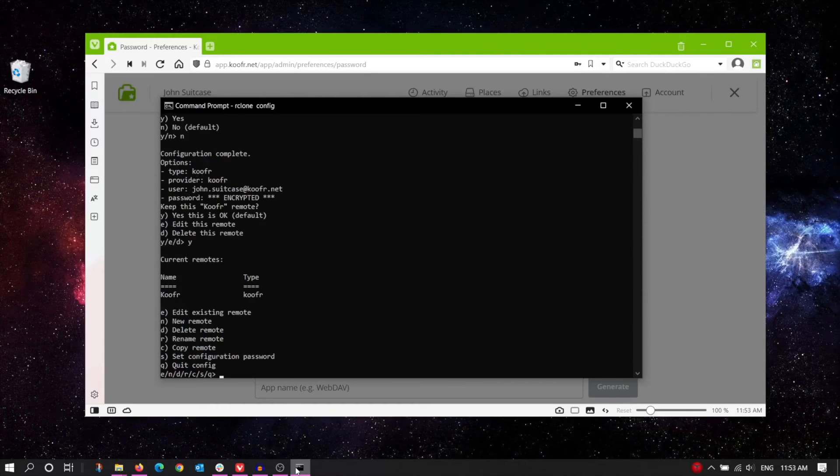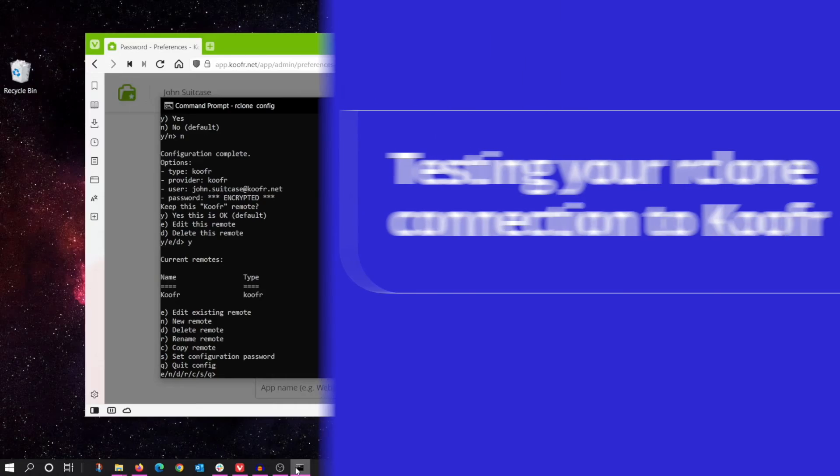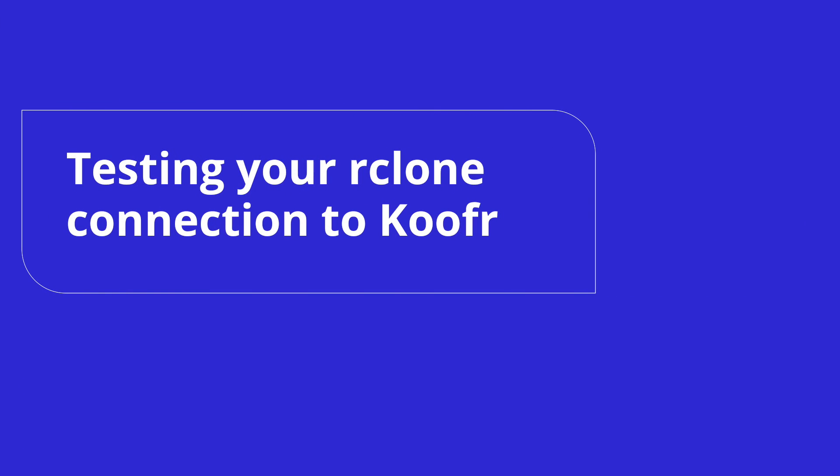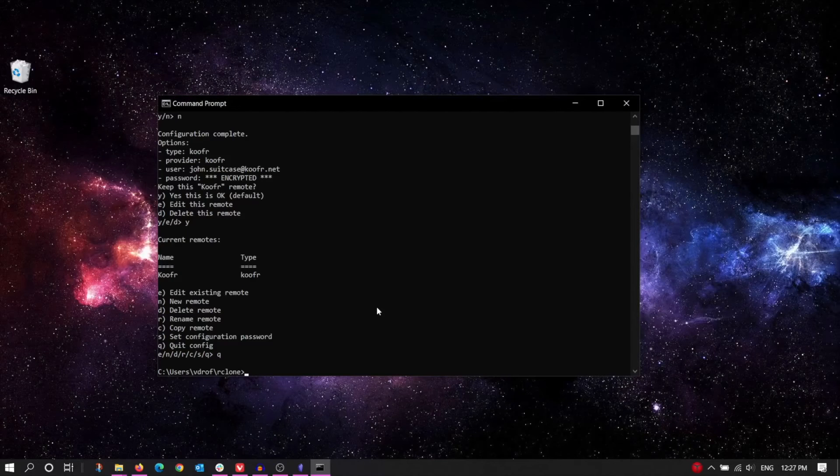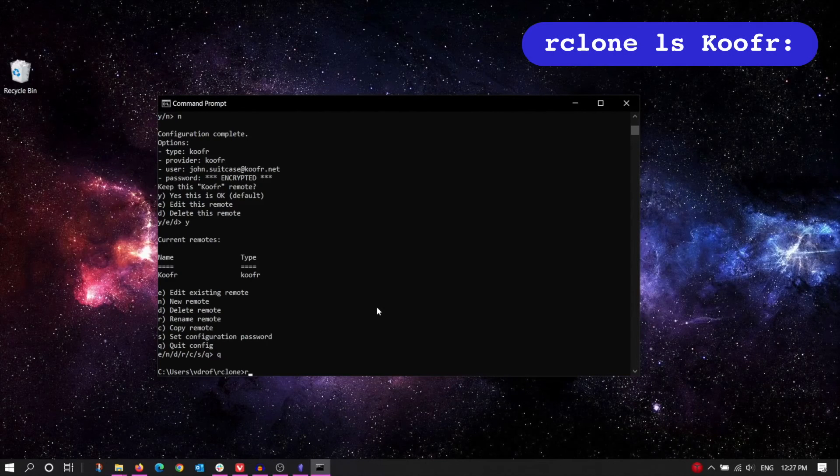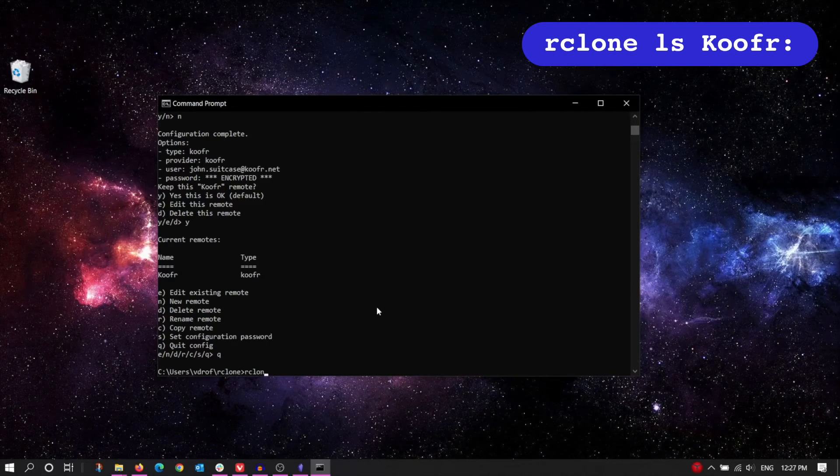Now let's check if everything has been configured correctly. You can test the Rclone connection to Koofr by listing all the files or all the folders in your Koofr account. Use the ls command to list all files.